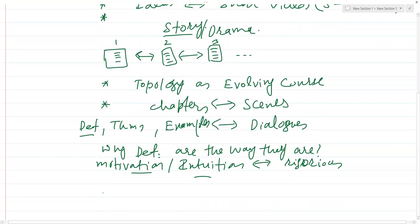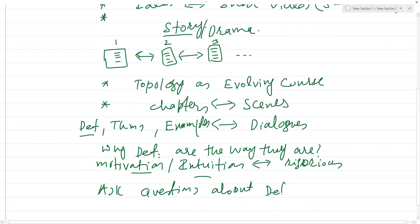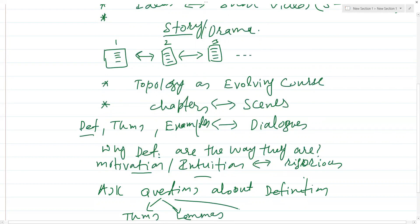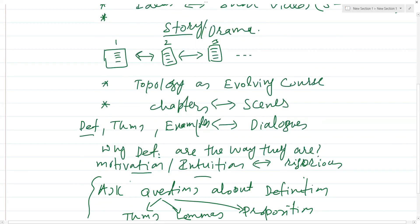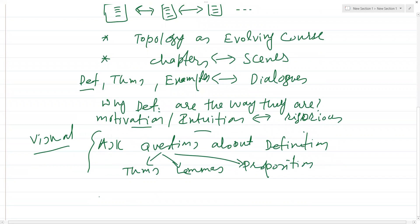Once you have a notion or definition, we'll ask questions about those definitions. Those questions are basically going to be the theorems, lemmas, and propositions. We'll also look at the definitions and theorems in a very visual and motivational manner.